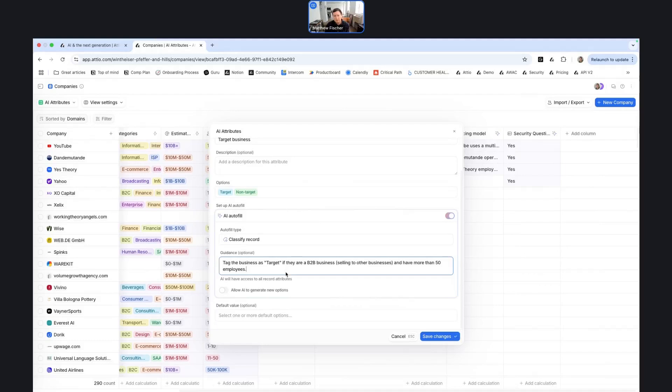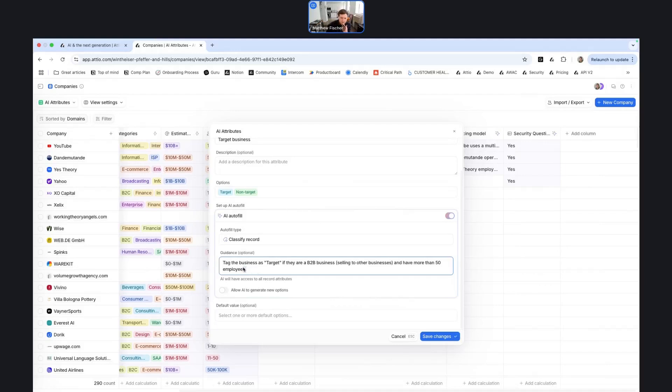So one thing when you're building these attributes is that you do want to do a bit of testing upfront before you start scaling it out and applying it to all of your records. And the reason behind that is because if you've worked with an LLM before, sometimes there's a bit of prompt engineering that you need to do in order to get the results that you're looking for. So what I did here is I took care to describe under what instances we want a business to be tagged as target versus when they should be tagged as non-target.